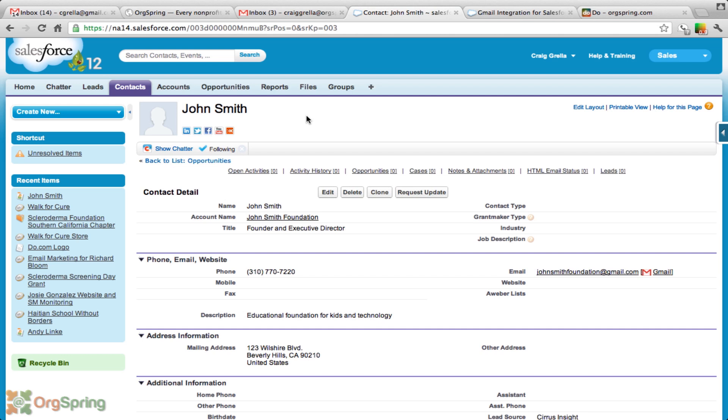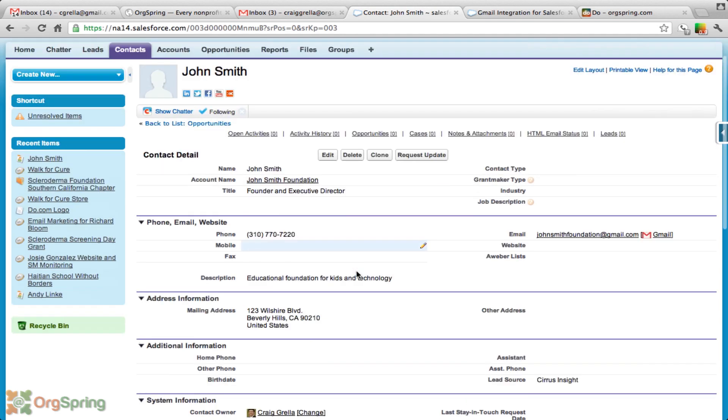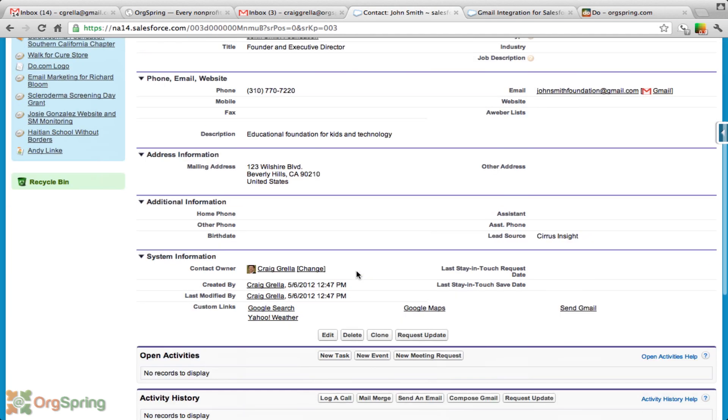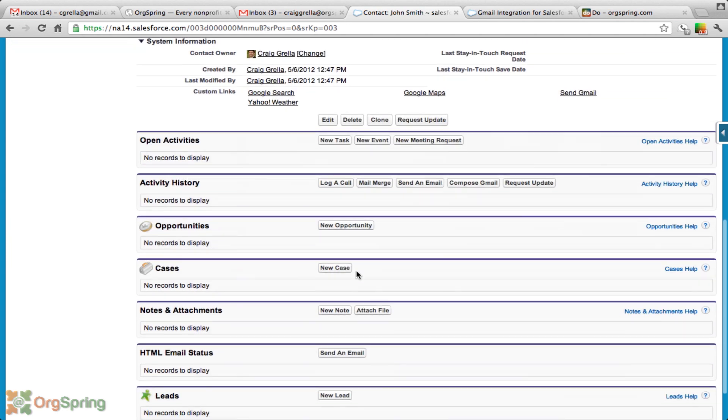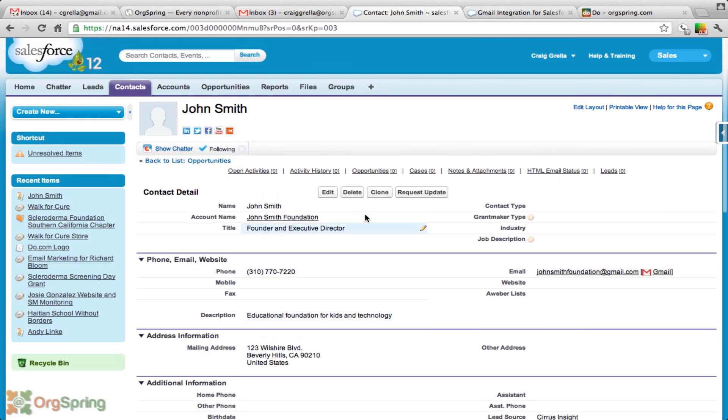We're going to give you a little idea of what this is like. Here's John Smith, who runs the John Smith Foundation, a dummy organization that we use for a lot of our tutorials. You will notice that we have a lot of his information here in our Salesforce installation.